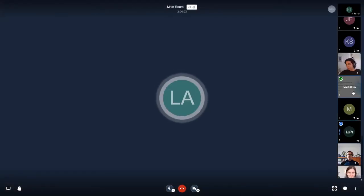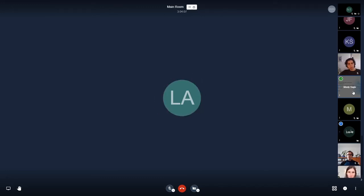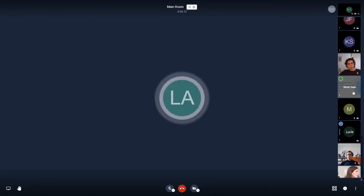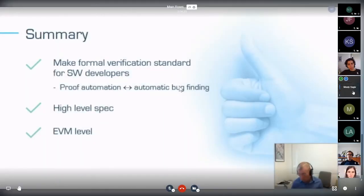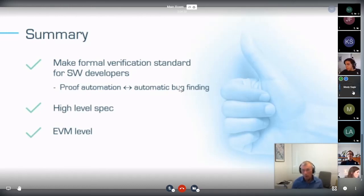Leo notes it's a very hard problem and they're trying to figure out how to specify it for Act at the lower level. The speaker agrees they should talk further: they have upcoming open-source code involving loop invariant inference, and would like to attend Leo's session tomorrow to understand where the Act project is heading.